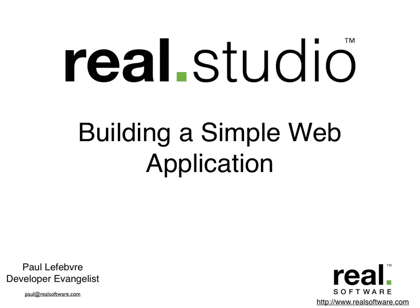Hi, I'm Paul Lefebvre, the Real Software Developer Evangelist. In the next few minutes, I'm going to show you how to create a simple web application using Real Studio.